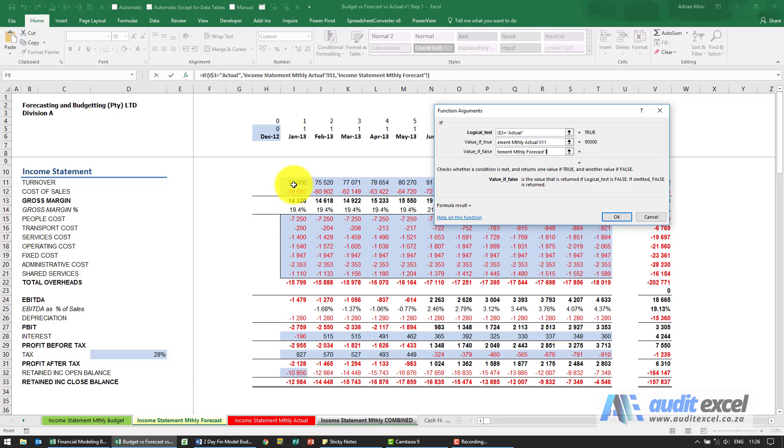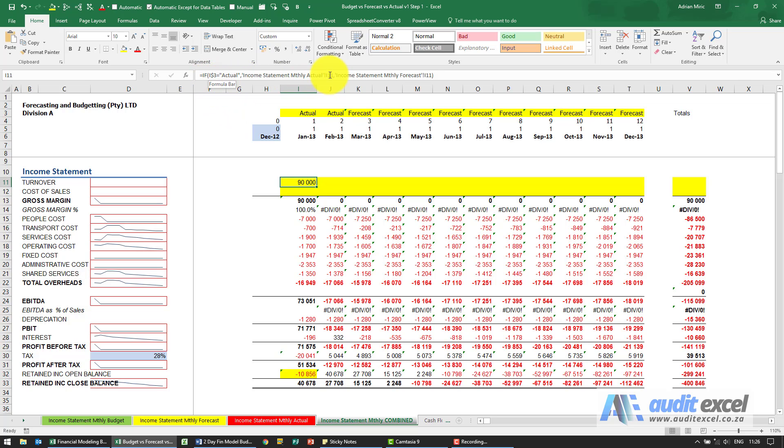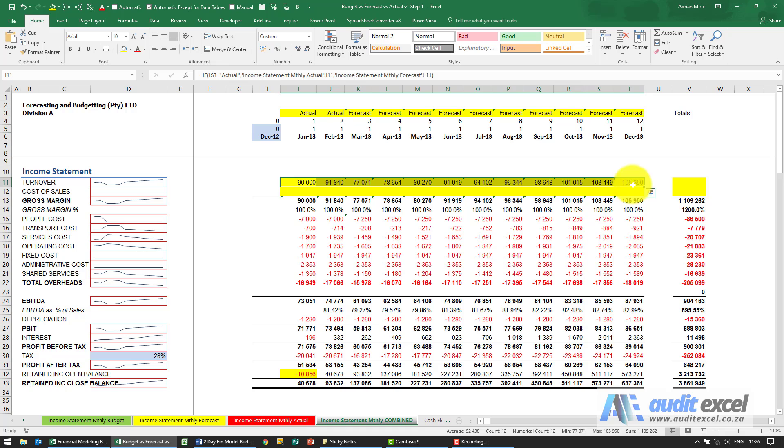You'll see it's pulling through ninety thousand. Notice because of the consistency I can check that's column R, that's column R, that's column R, so that looks like it's working. I'm going to copy it all the way across.